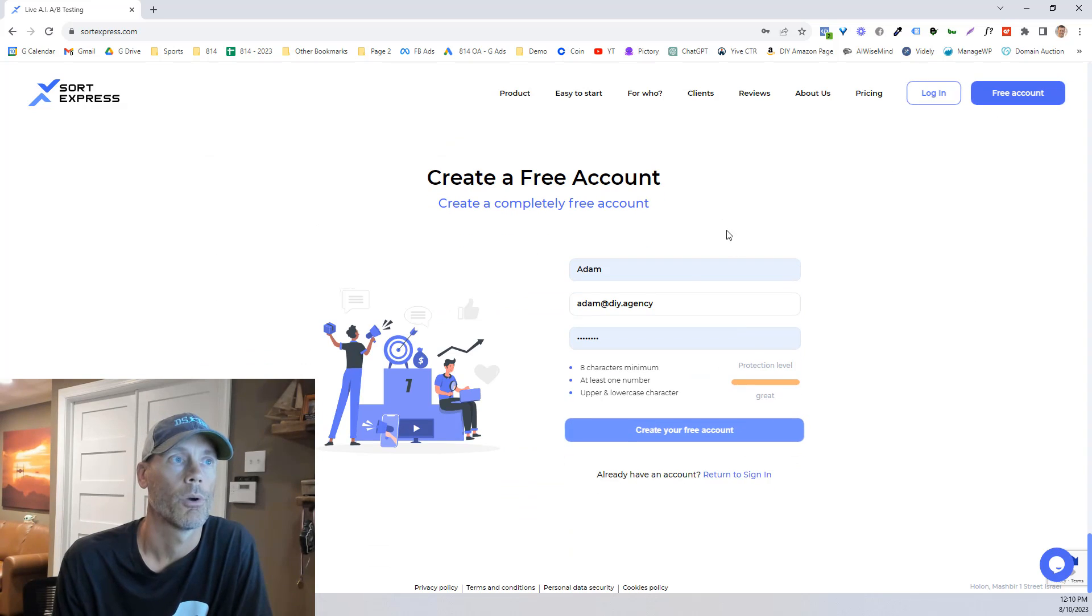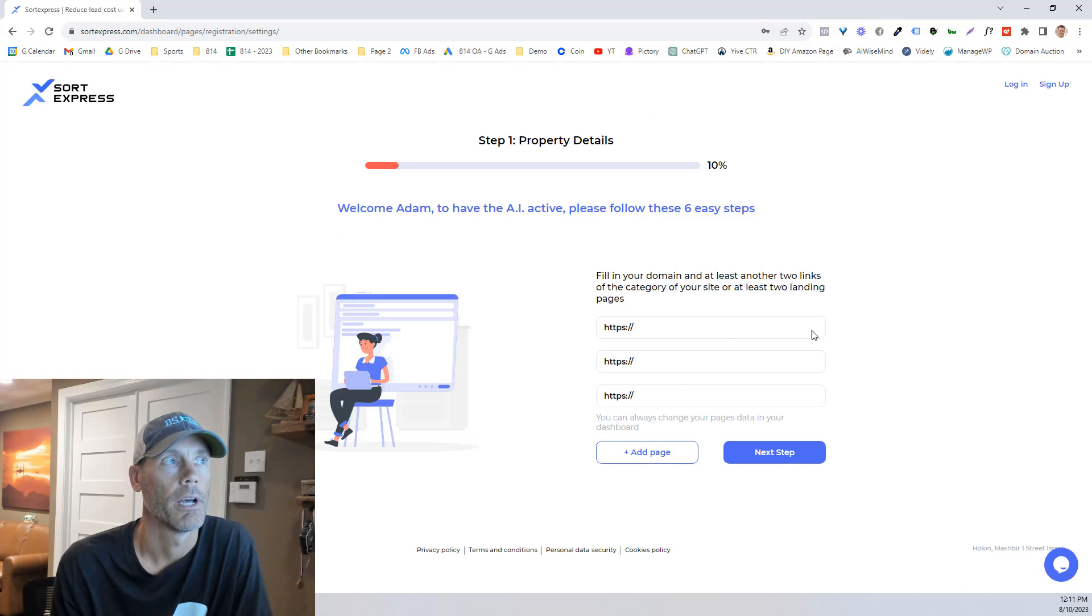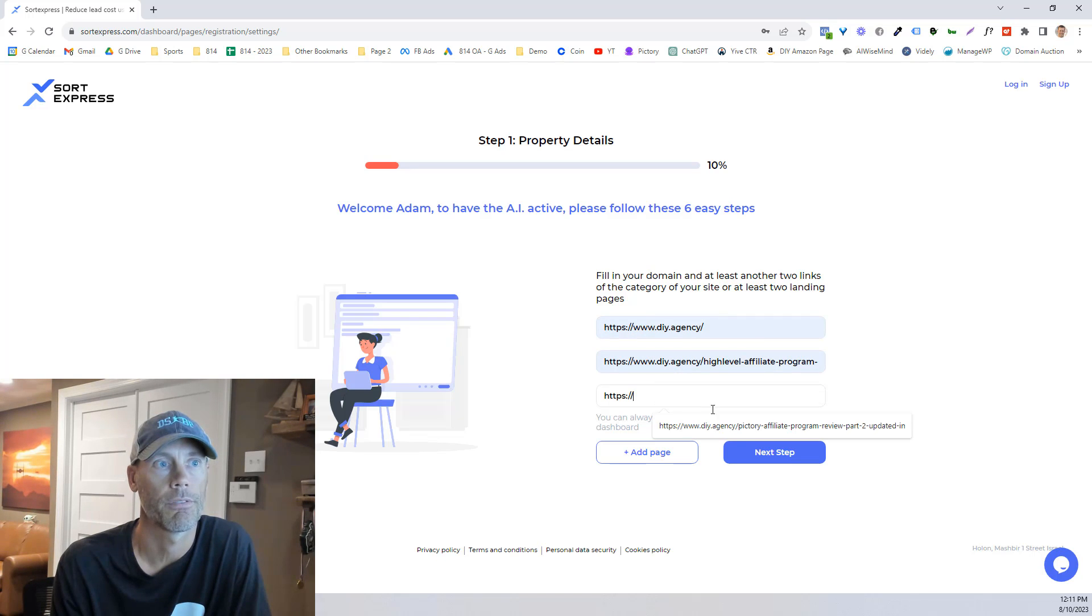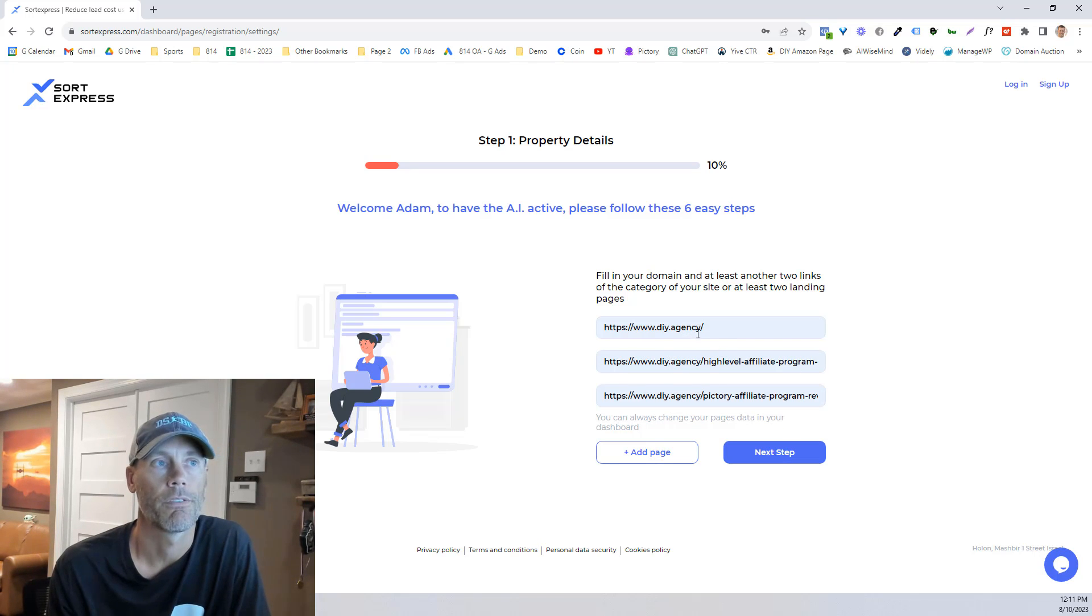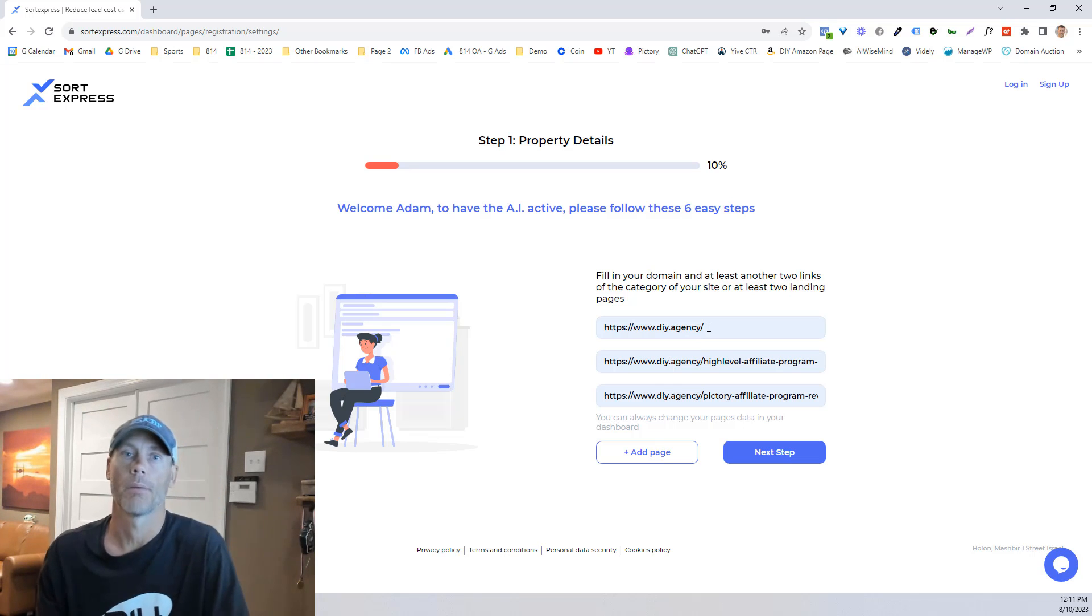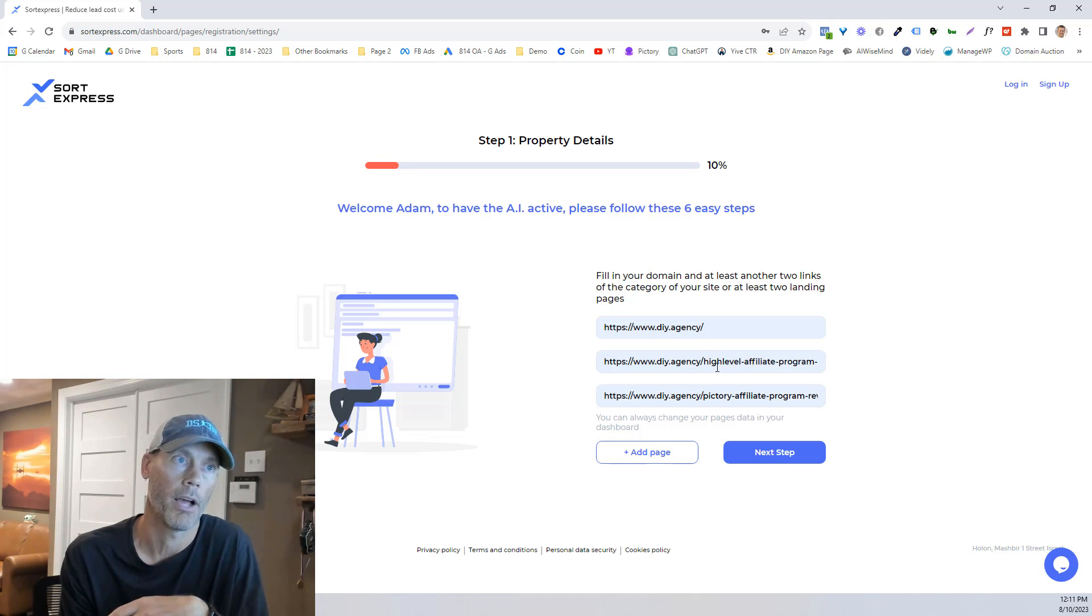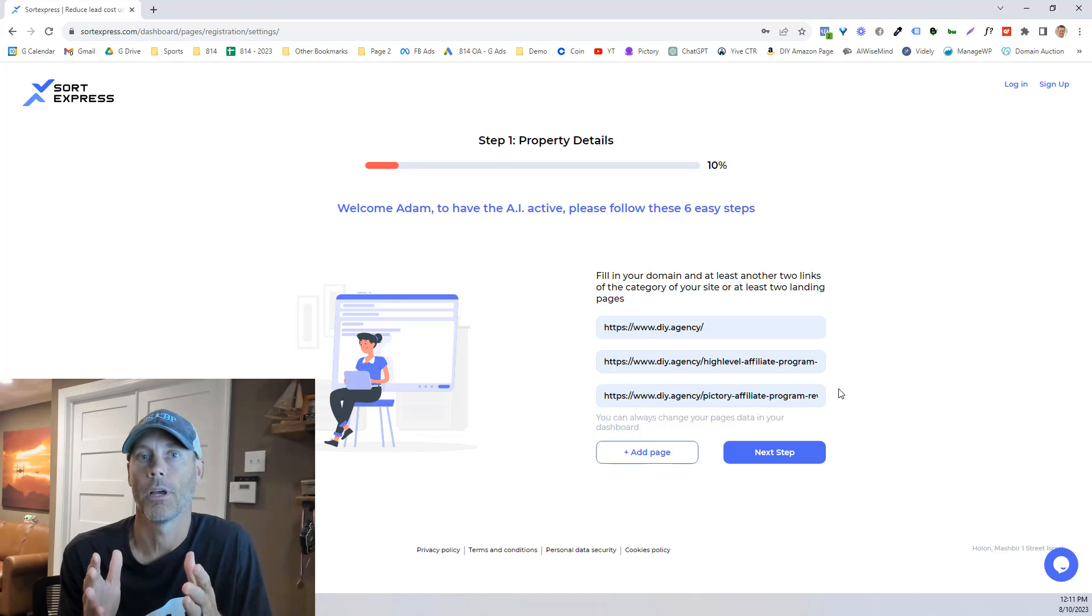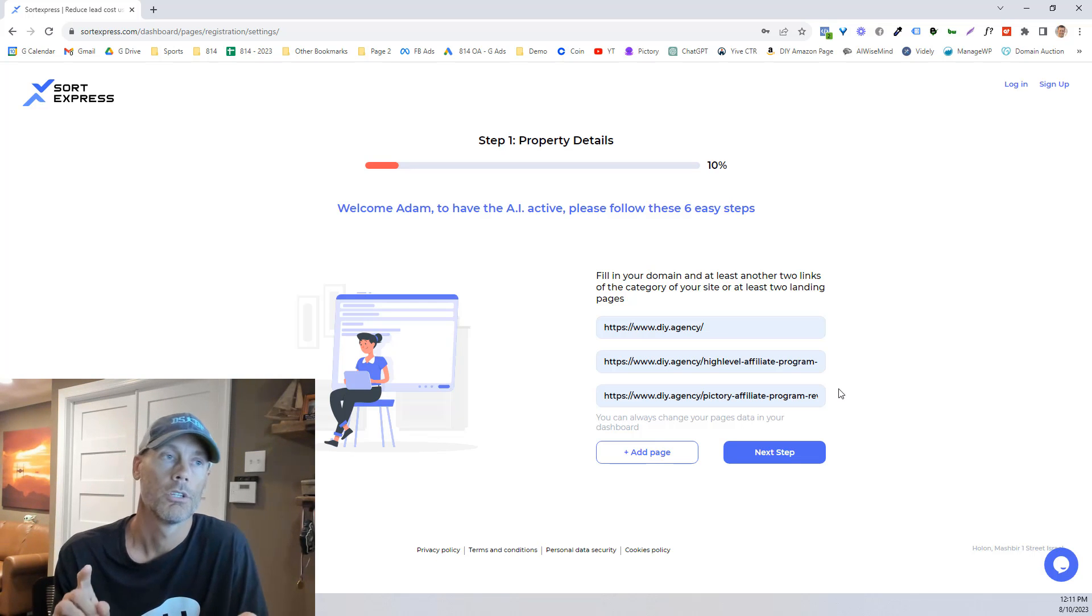So basically what you're going to do is just go ahead and create a free account and you're going to have to fill in some information about the website that you're looking to work with. What we're going to do is put in a couple different website addresses, and these are auto-filled. Here's the concept: if I'm driving a paid search campaign, which I wouldn't do for a high level,